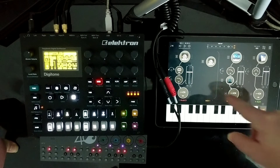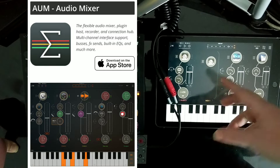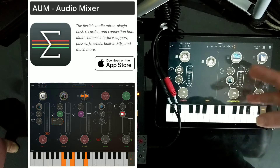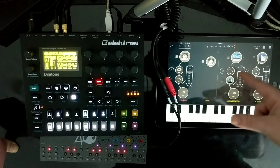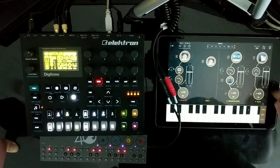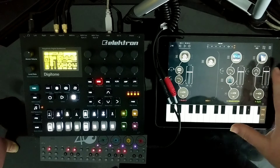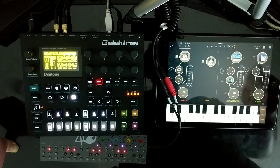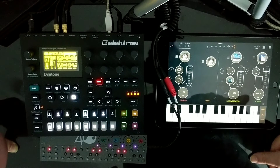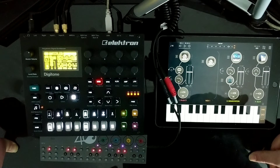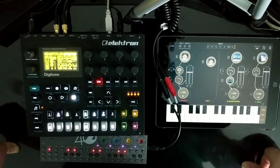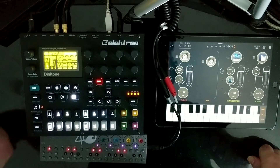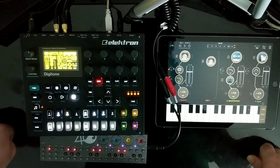If you're not familiar with AUM, it's basically a mixer, multi-channel effects processor, and integrator of all these different iOS apps. I've got Arturia, I've got Moog, I've got Korg — they're all working together. I can adjust the levels, add effects, all kinds of cool stuff. If you're into iOS production, that's definitely a recommendation from me. I'm going to keep messing with this and see what else I can discover. If you have any questions, let me know in the comments. Thanks for watching — have fun making music, stay safe, stay healthy, and I'll see you guys later.